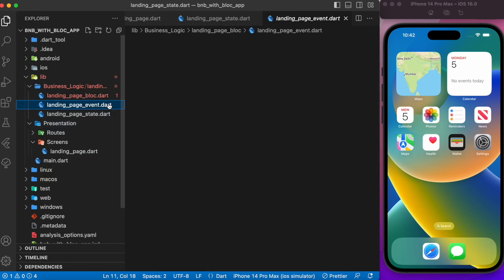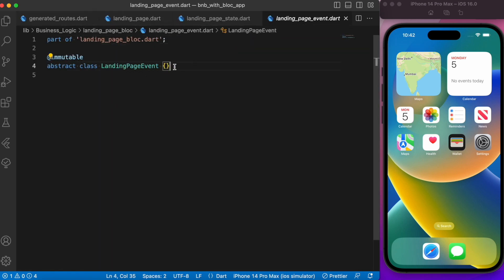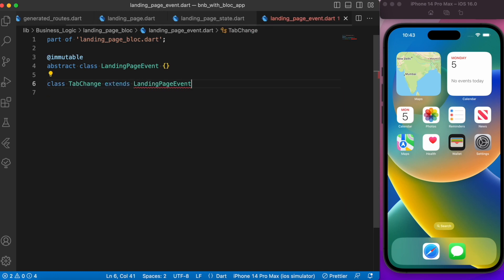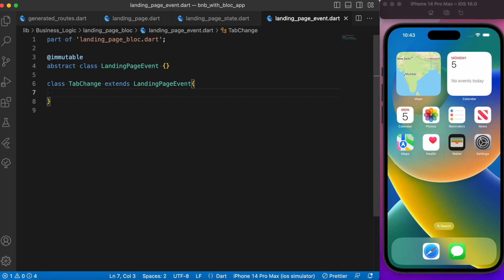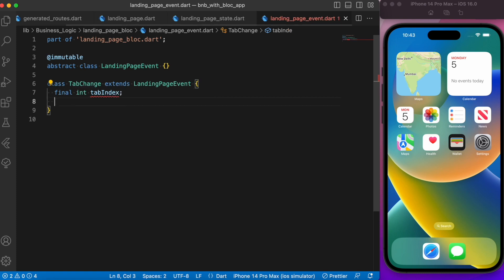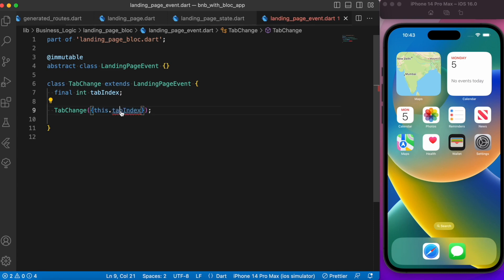Next, let's head over to the events. We need to create an event called TabChangeEvent, because on each tab change we need to notify the BLoC to switch pages accordingly. Create a class called TabChange extending LandingPageEvent, with a final variable tabIndex and a named argument constructor.